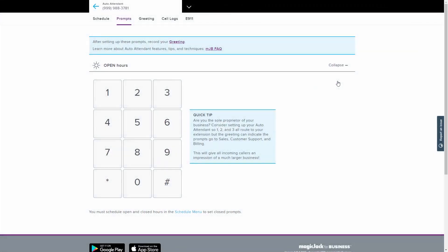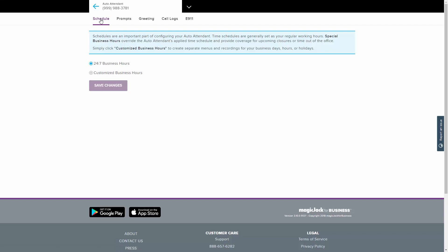The first step to configuring your auto attendant is to set up a schedule. The schedule will define when your greetings will play. The 24-7 business hours option should be used when only one greeting is needed to play regardless of day or time.